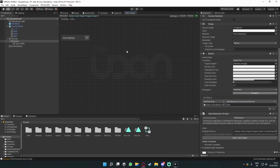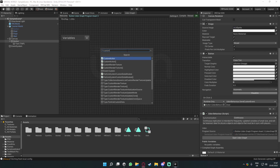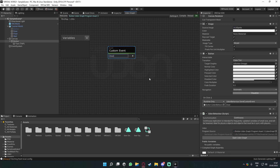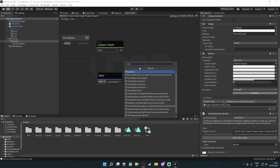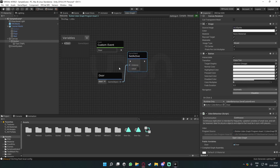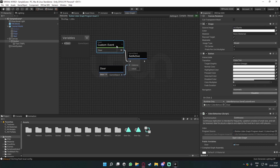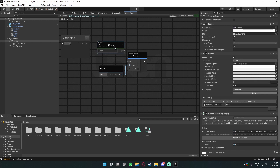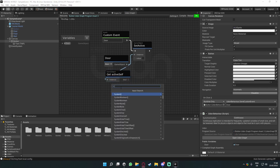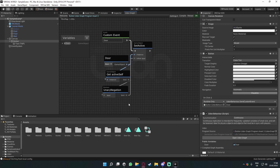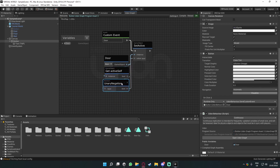In our Udon Graph, add a Custom Event and call it 'door' — this must match exactly. Drag in our door object, drag out from it, and use Set Active. We then get the current active state with Get Active, pass it through a Binary Negation, and feed that into Set Active. This is just a local toggle — if you want to make it global, watch the older video.